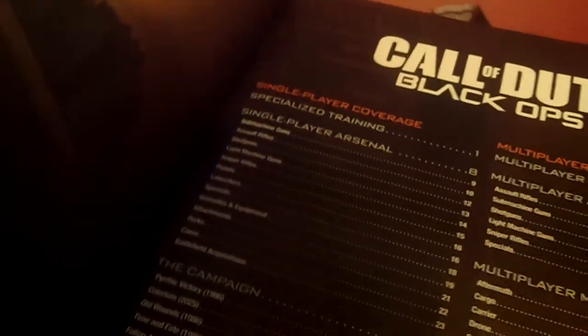It has all of the campaign stuff you need to know, like campaign maps. Let me tell you what it has: the single-player arsenal, the campaign, the strike force missions and how to do that, and the branching storylines.